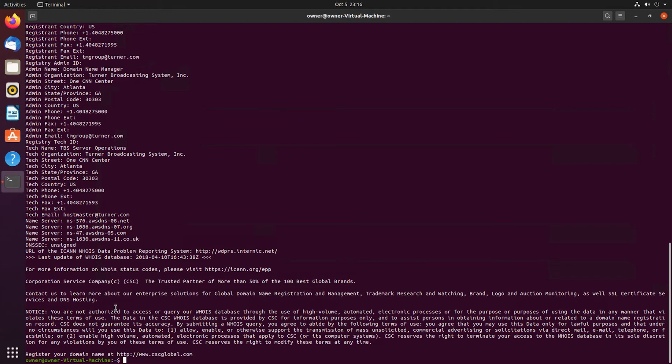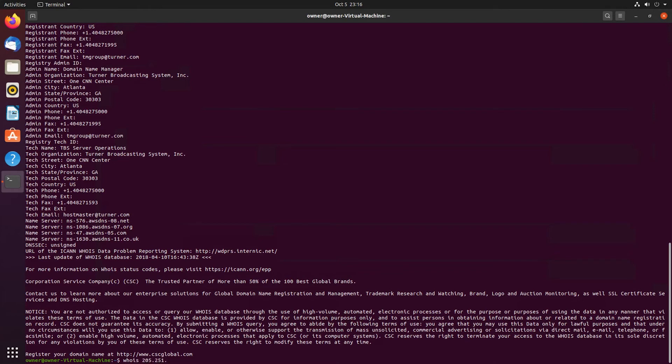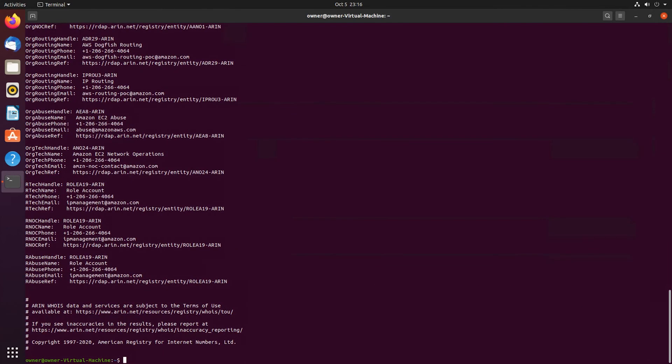To do that, we need to type whois and the IP address. I'm gonna use this IP address just to see what we're going to be able to pull up. Then press Enter. And looks like this IP address is registered to Amazon.